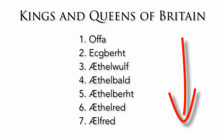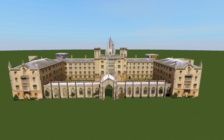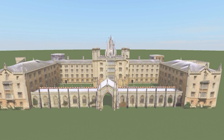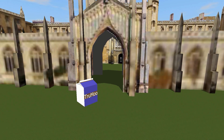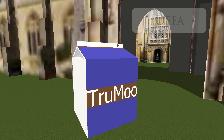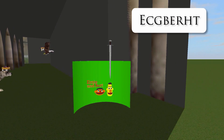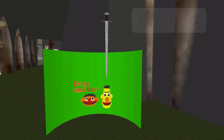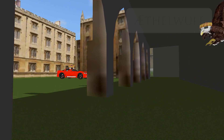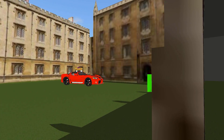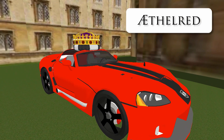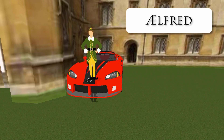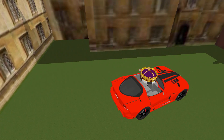Once we have our images, the next step is to place those images into a space. Here we have a model of New Court in St. John's College, Cambridge. Once the mnemonics are put in place, we can explore and at the same time learn the kings and queens just by moving through the space. We start off with Offa outside the gates, and then we go inside where we find Egbert, represented by a sword or an edge, and Bert from Bert and Ernie. We then have Athelwolf, Athelbald, Athelbert, Athelred, and Alfred.